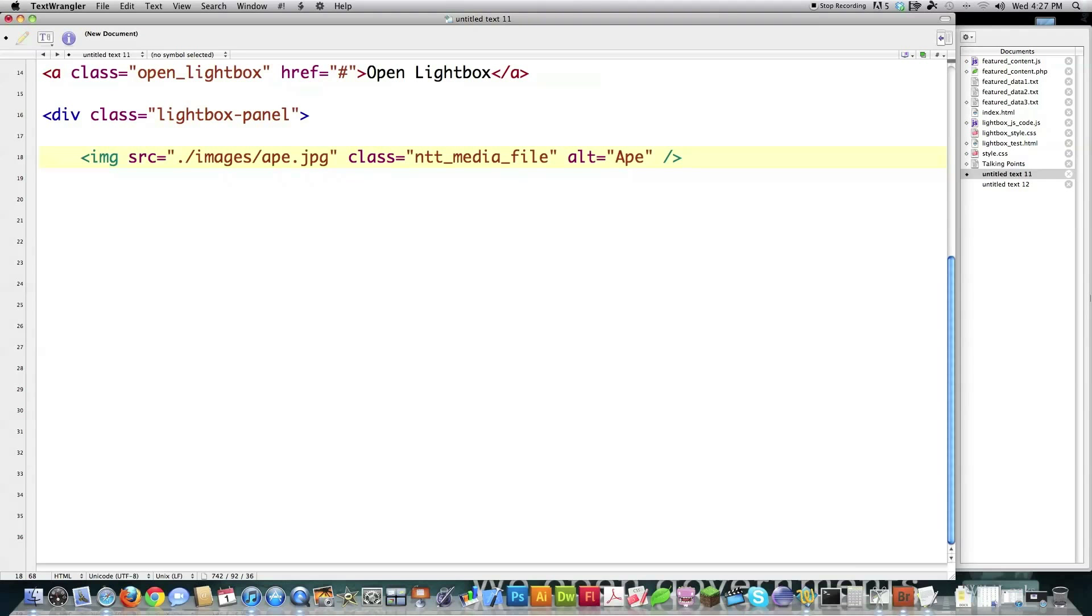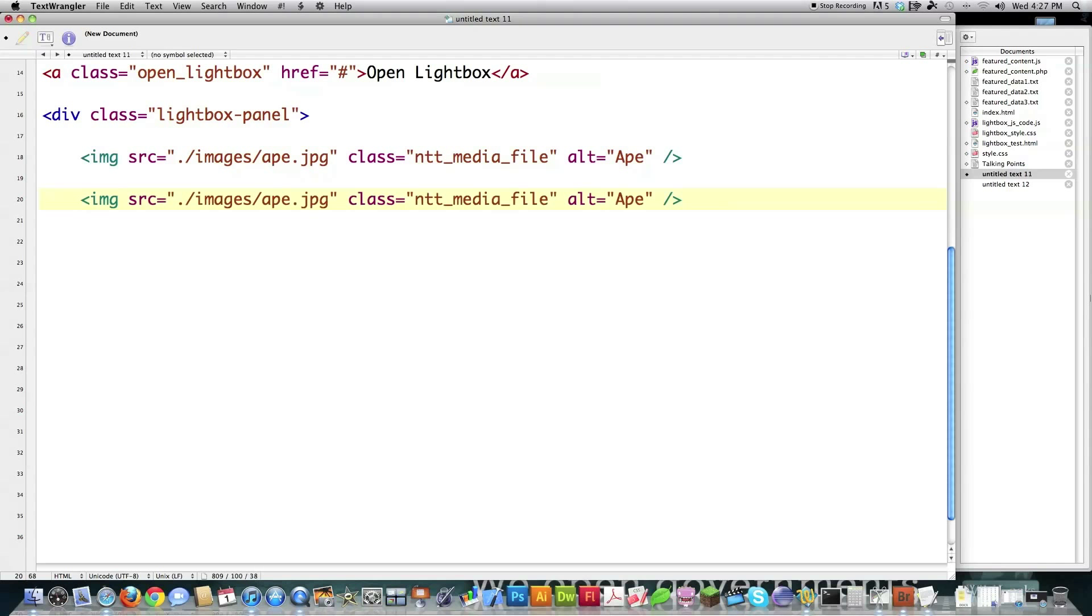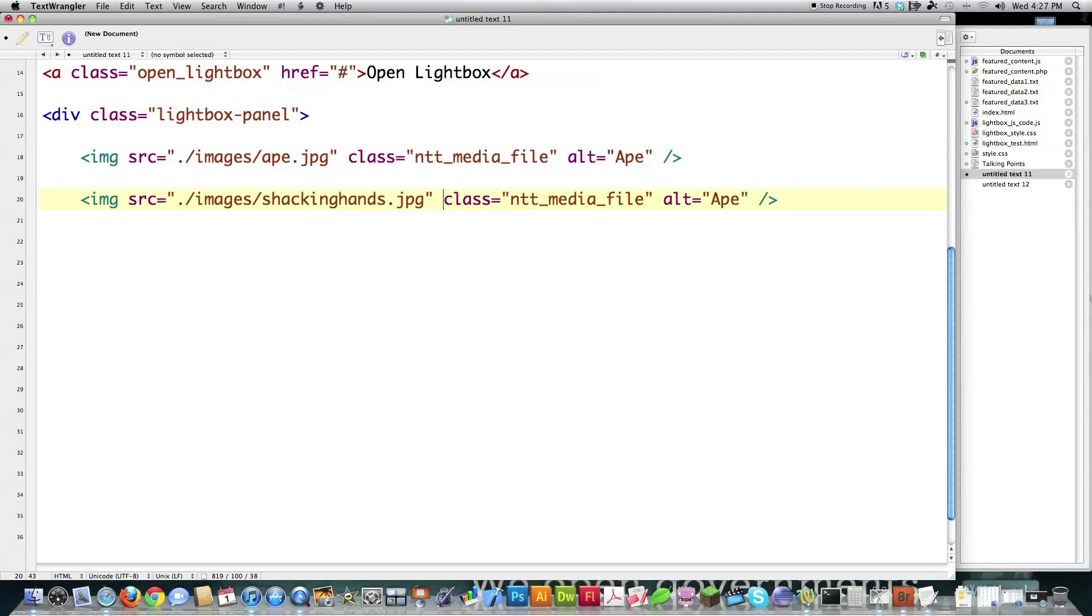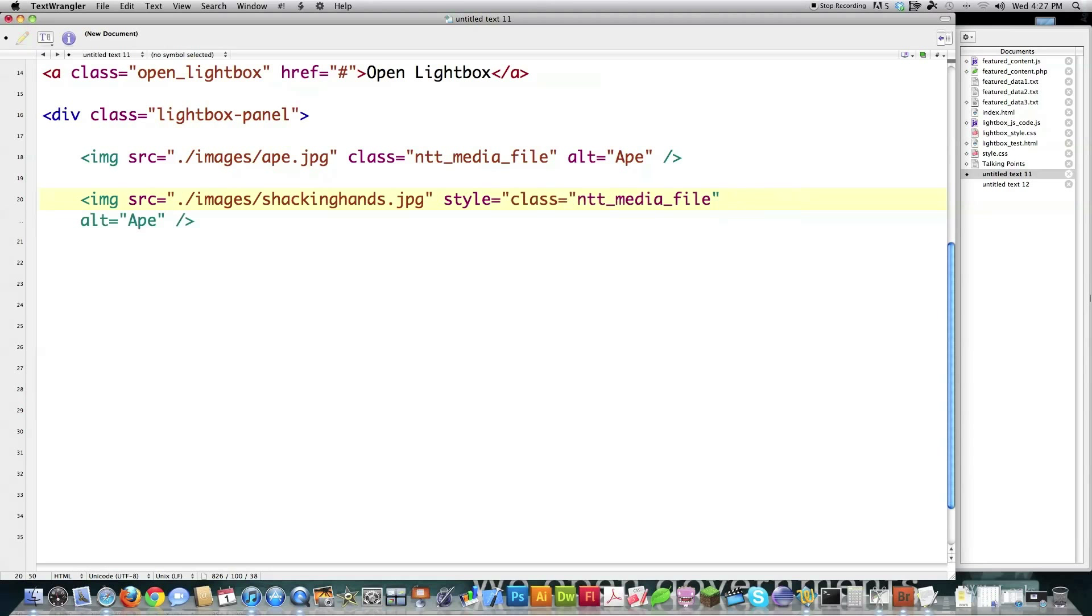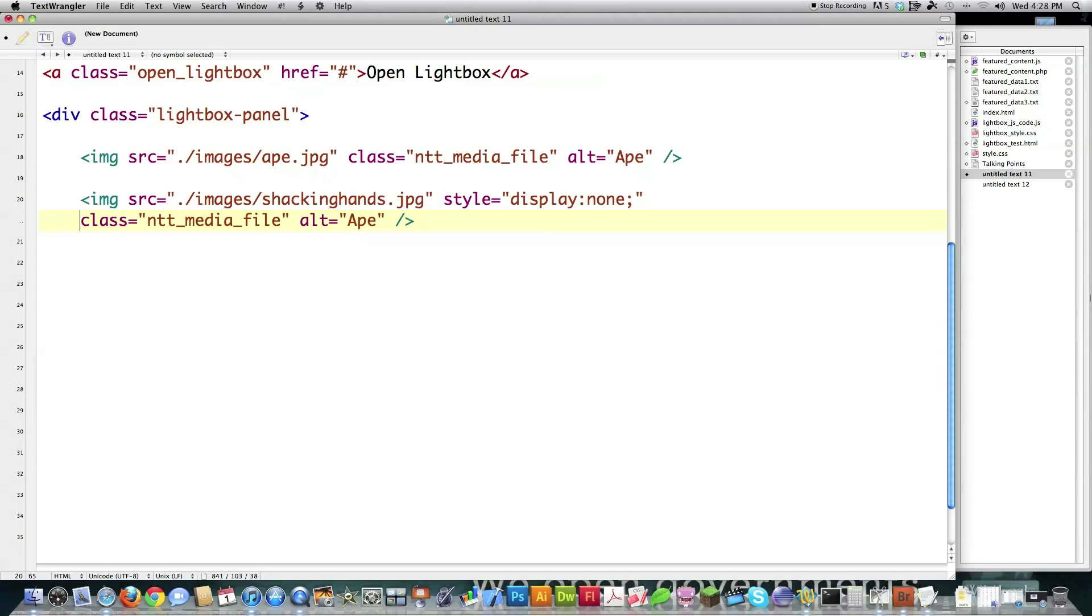And it doesn't matter if it's an image or what it is because I'm doing all my jQuery changes based off of the class name. That's the reason why we can use pretty much any type of thing in here. It's loading anything with NTT media file as a class name. And I'm going to put alt A just for the heck of it. And what you want to do is make sure that you have this display whenever you first start out.